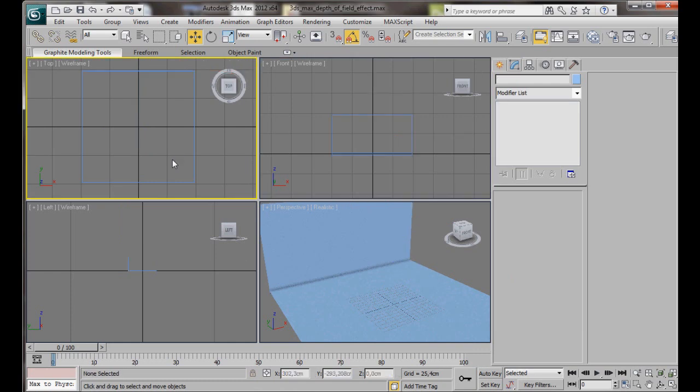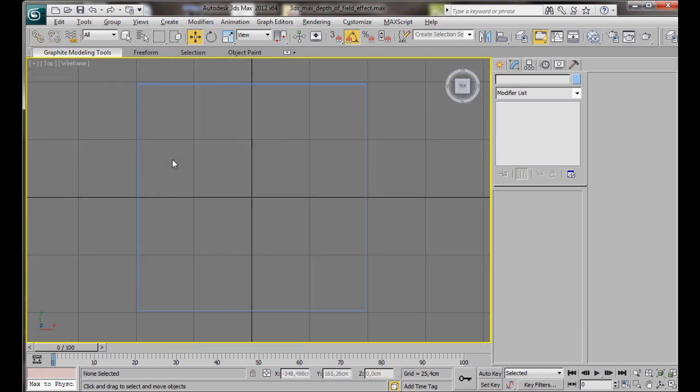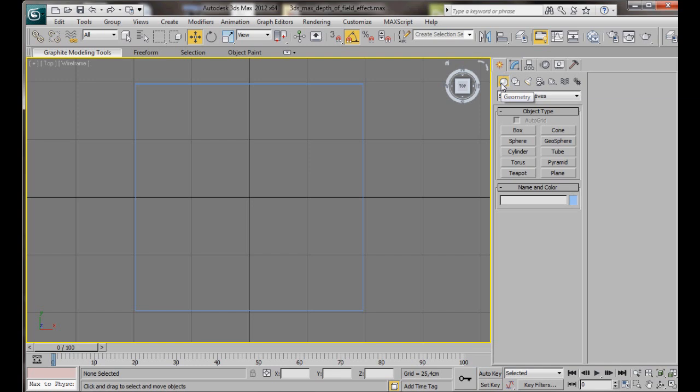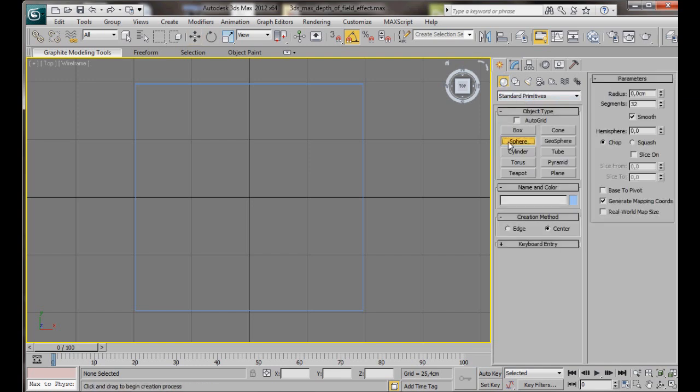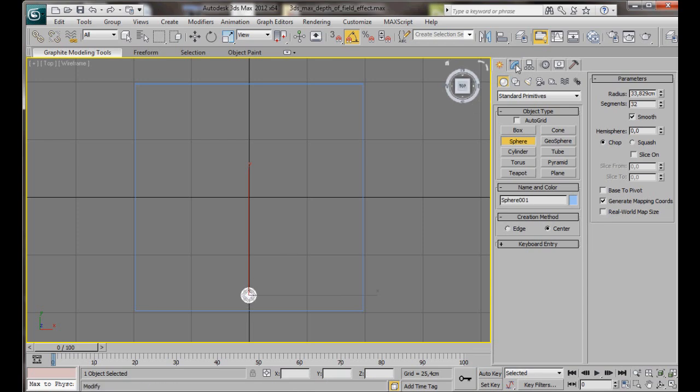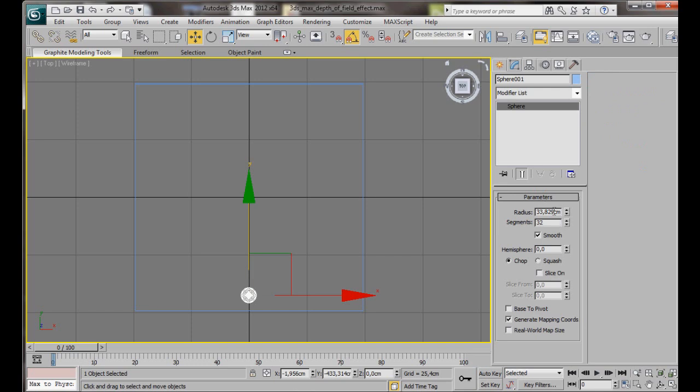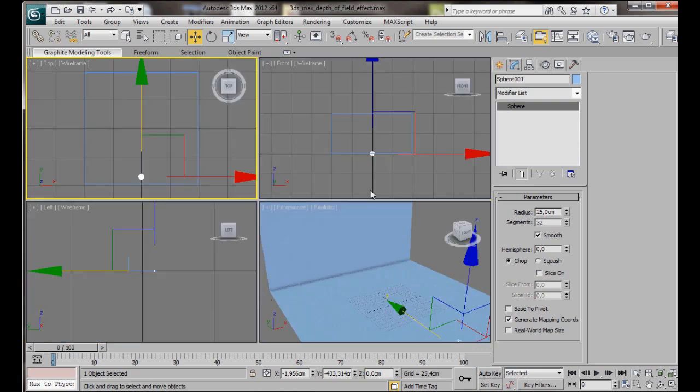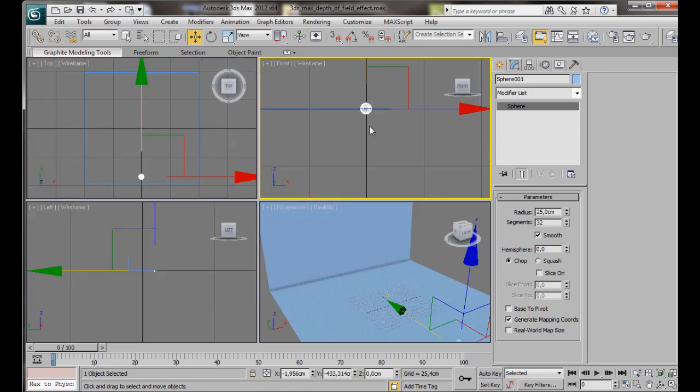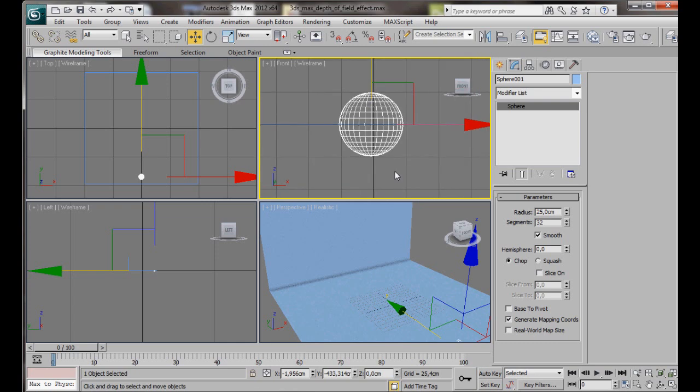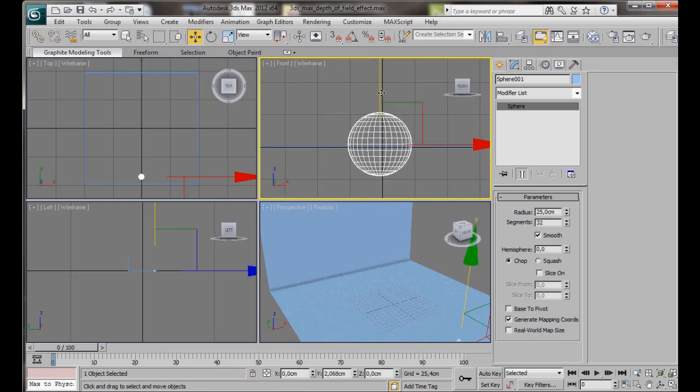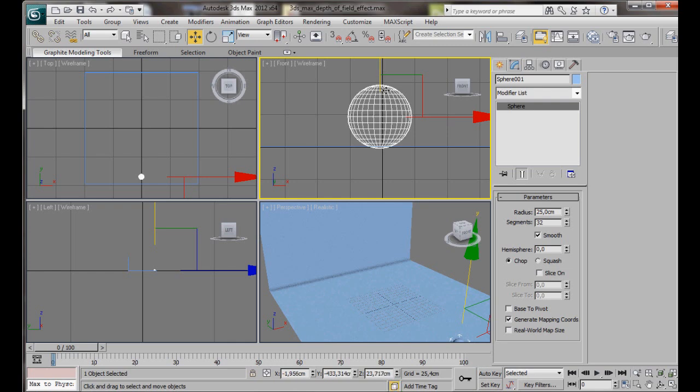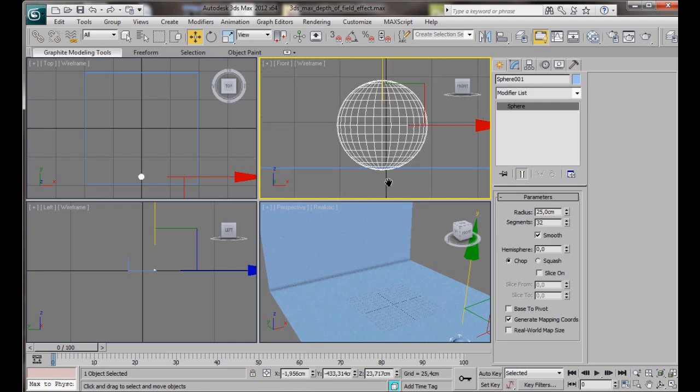Let's click in the top viewport. Press Alt-W on the keyboard to maximize it, and now we are going to create the sphere. So we will go back to the Create panel, Geometry, Standard Primitives, and Sphere. Let's drag out our sphere here, right in the center, but near the first edge. Don't worry about the size. We are going to go back into the Modify panel. We will set the radius to 25 cm, and we are just going to leave the segments at 32. Let's take a look at the position of our sphere. Press Alt-W on the keyboard. Let's just zoom into the front viewport, and we need to bring our sphere up so it is sitting on top of the plane.